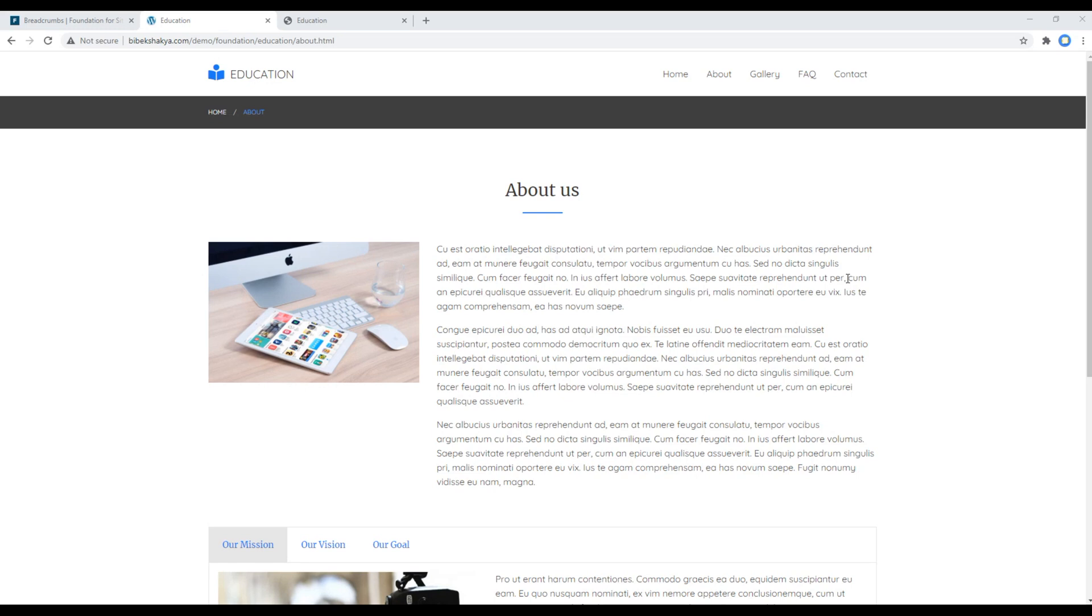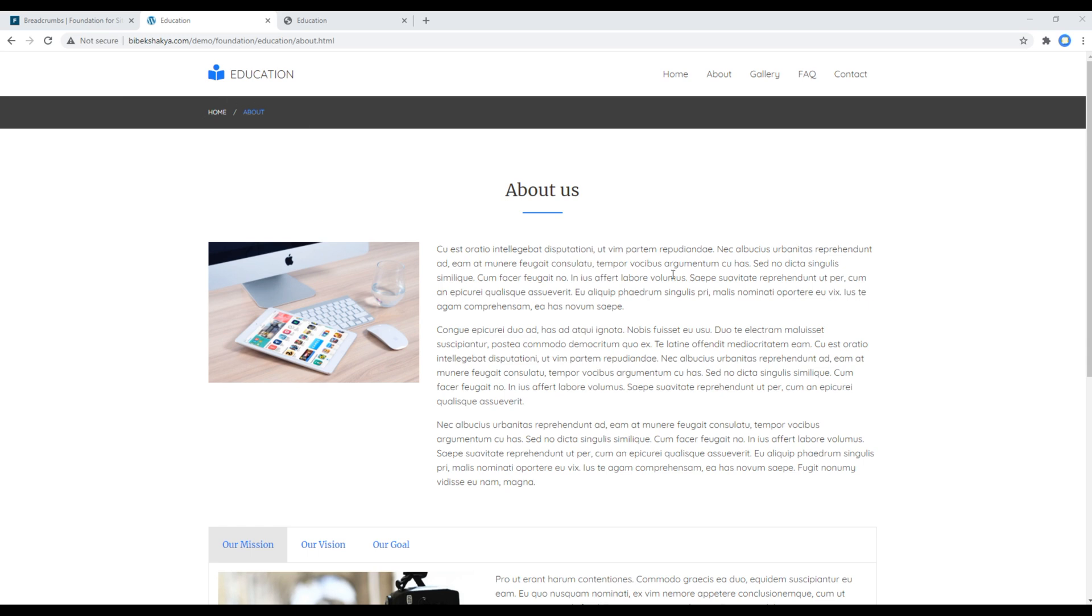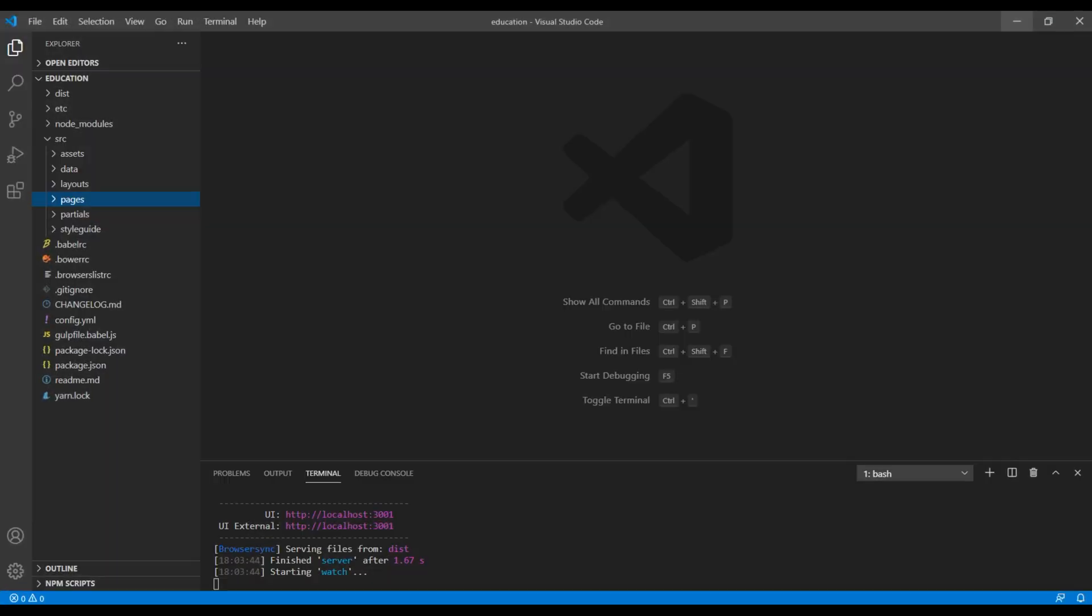Hi everyone, my name is Vivek and welcome to my YouTube channel. This is the ninth episode to create an education website using ZURB Foundation. In the previous episode we worked on the footer, and today we'll work on the about page, add breadcrumb and some contents. First of all, let's create this about page.